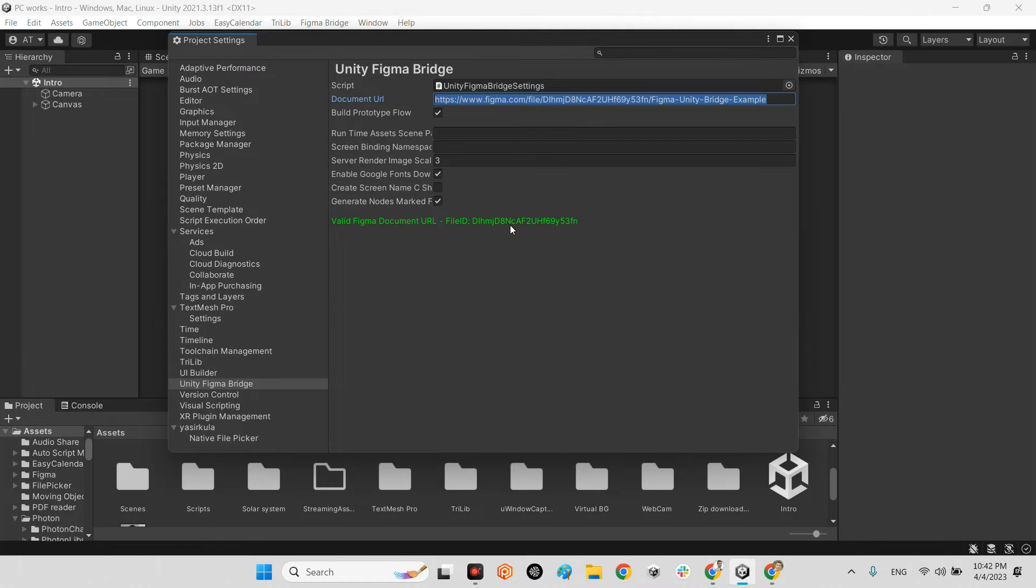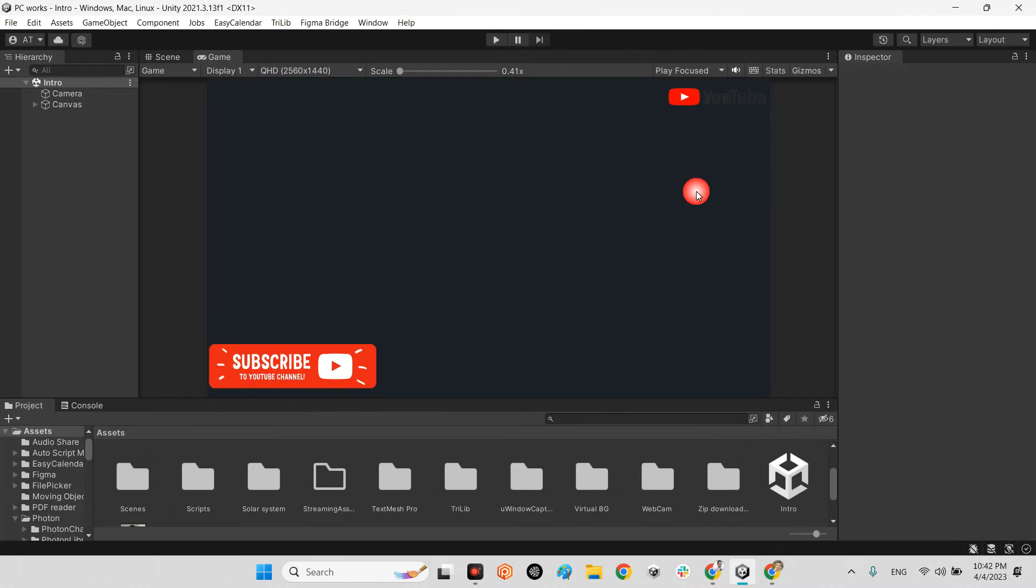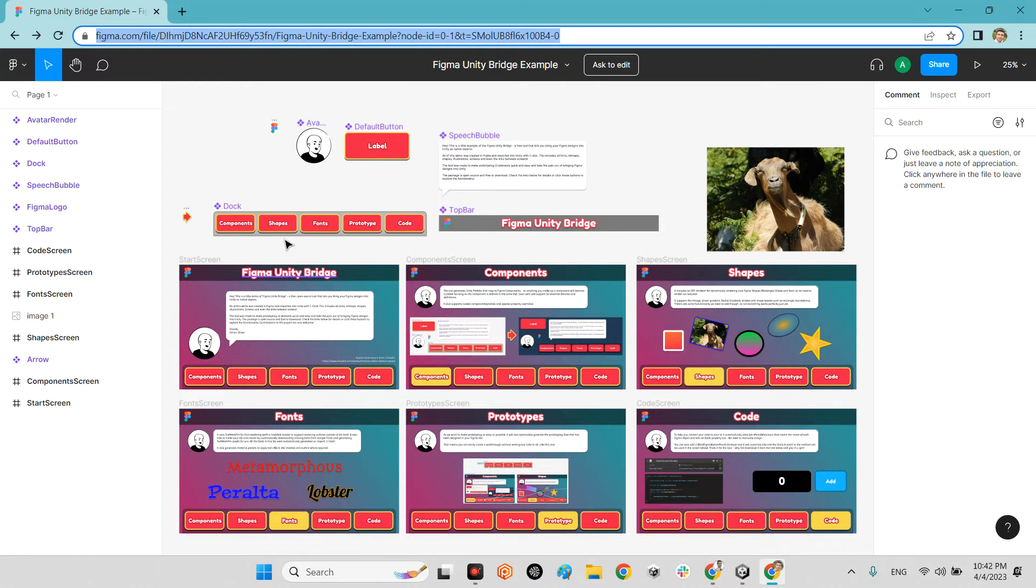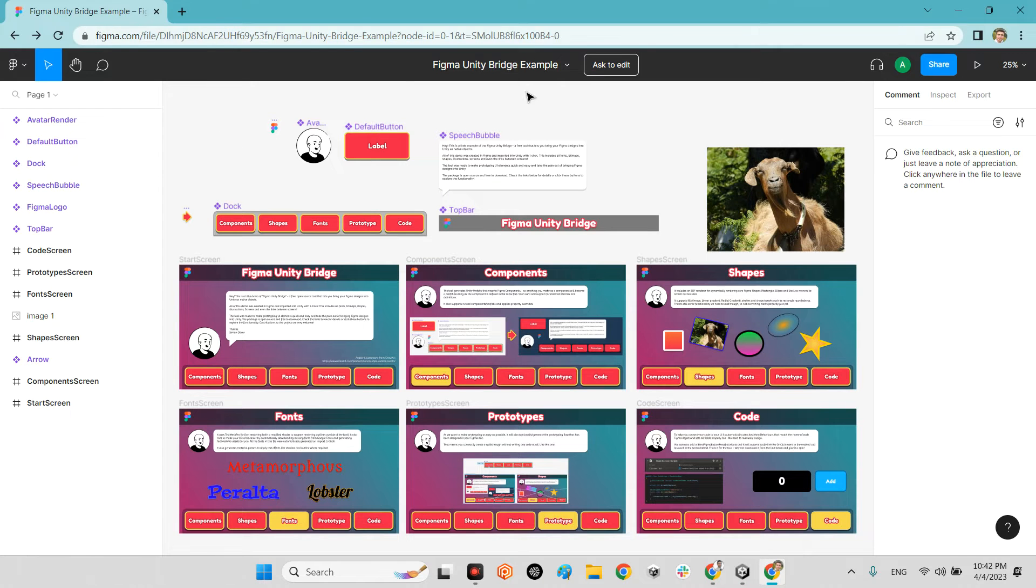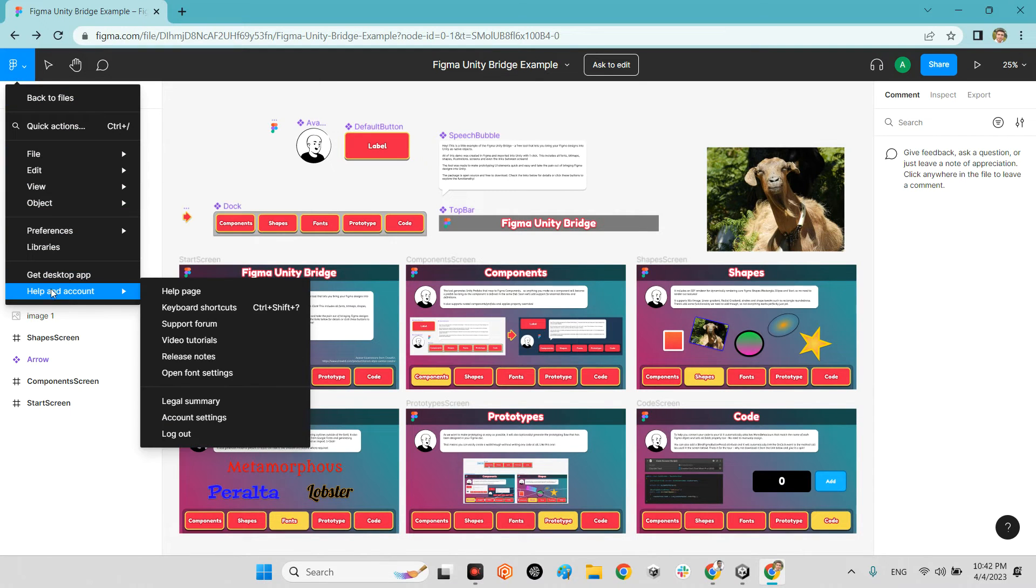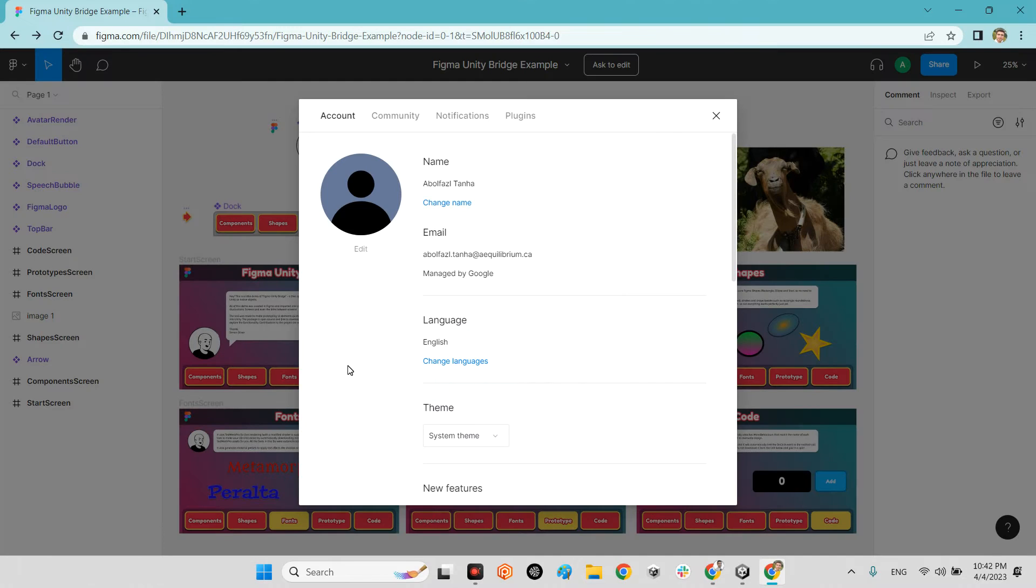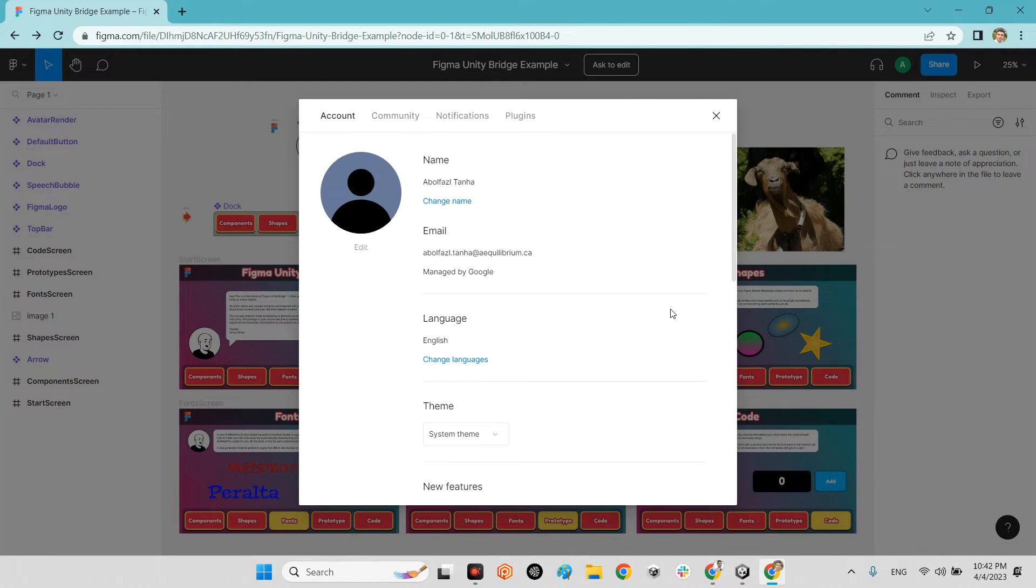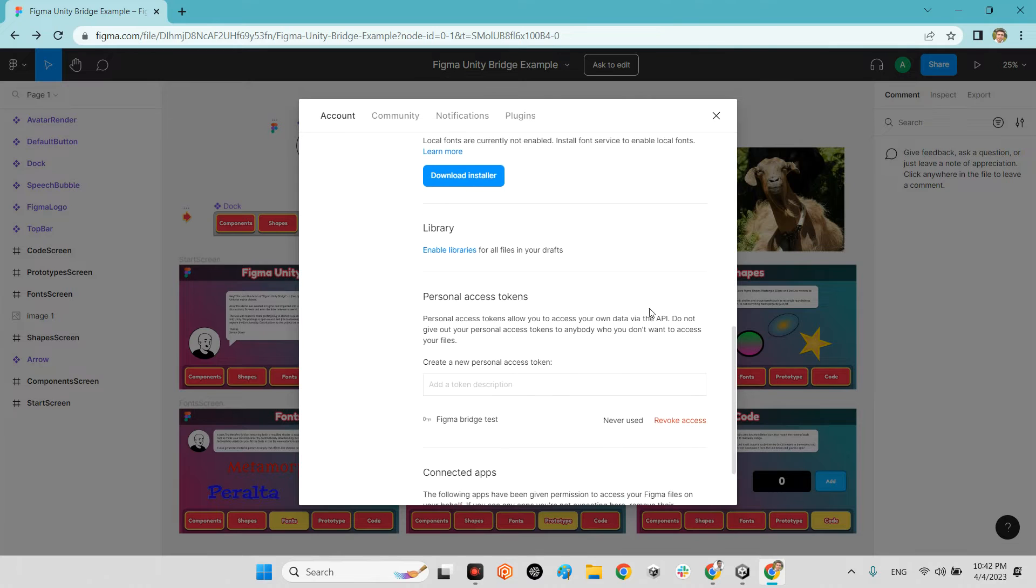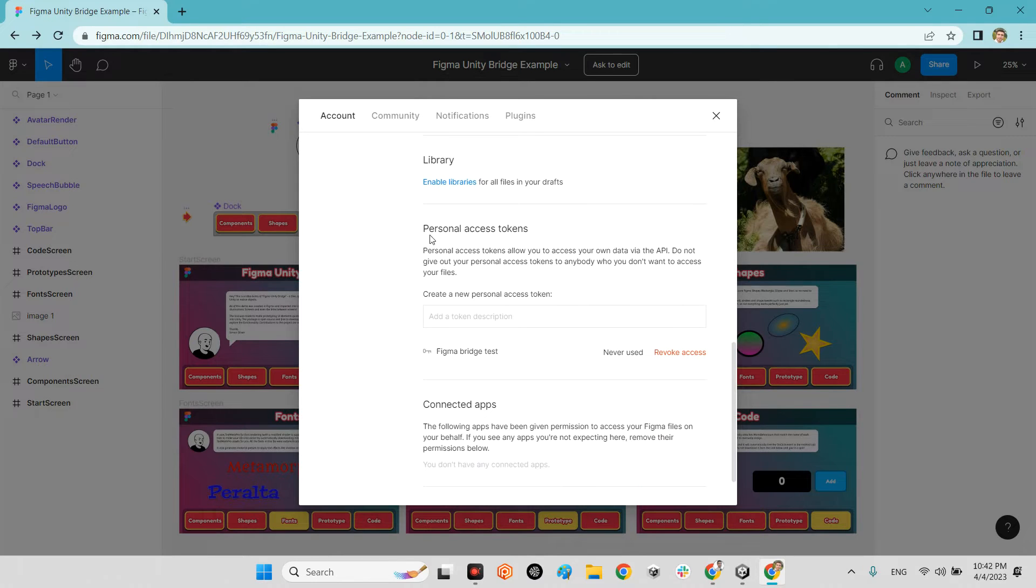The next step is you should go to your Figma again. Go over this main menu here and Help and Account. Here, Account Settings. In this part, Personal Access Tokens, you should create a new personal access token.